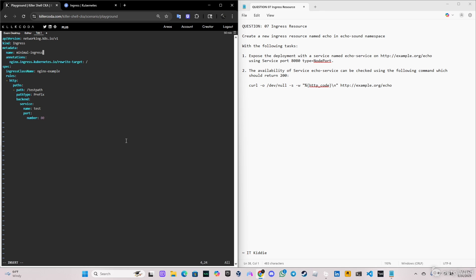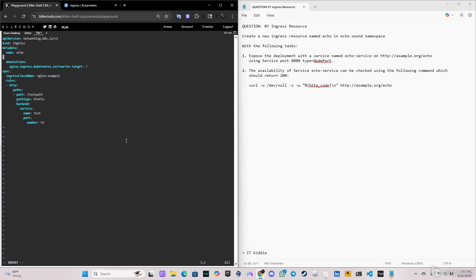We paste the YAML file that we just copied. We're going to start with the name — the name of this ingress has to be 'echo' as per the question. After that we're going to specify the namespace, so the namespace of this one has to be 'echo-sound'.